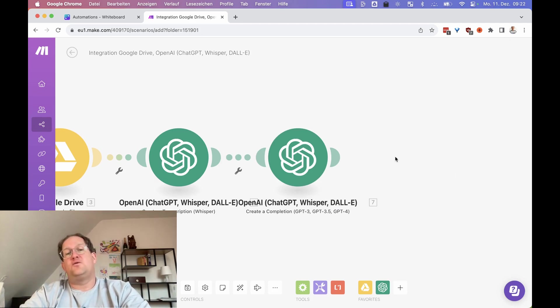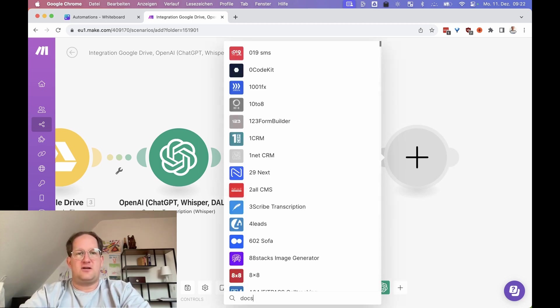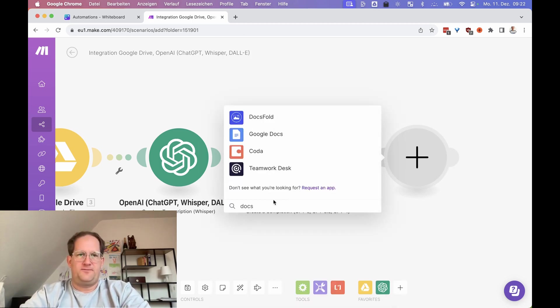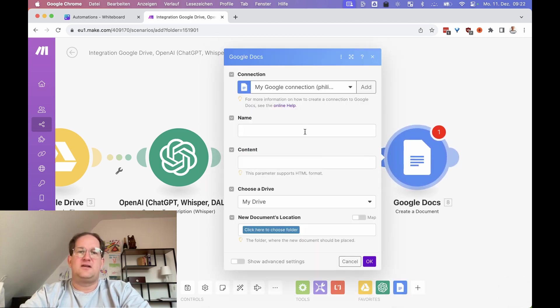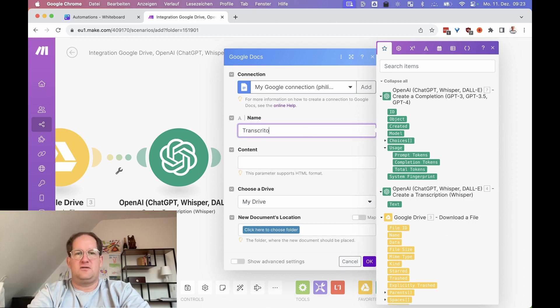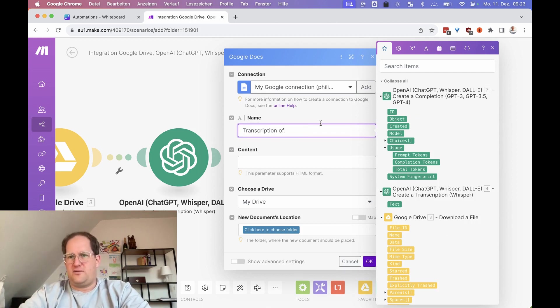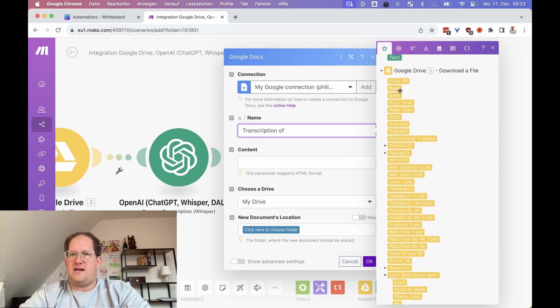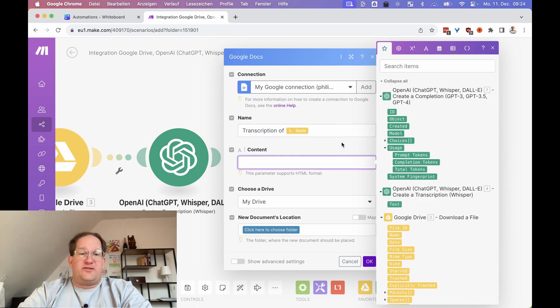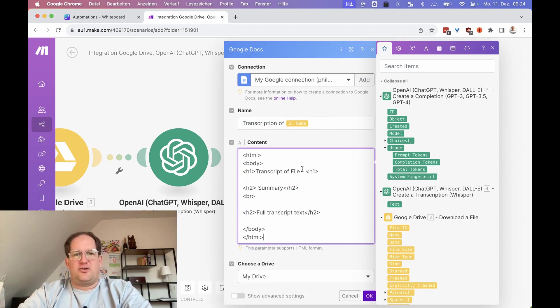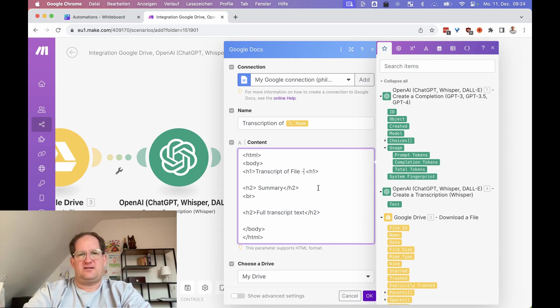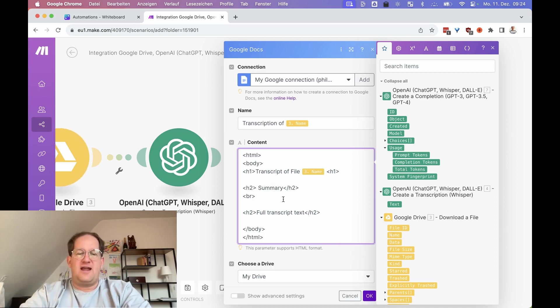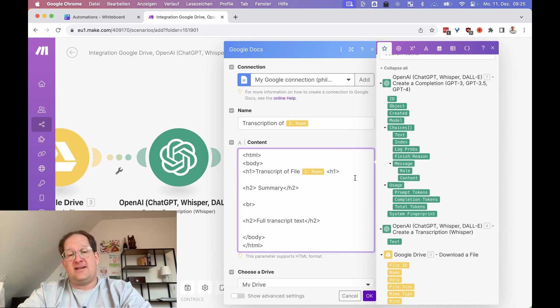So the next thing we're going to do is create a Google doc with the transcription that we just created. We need the Google Docs module. And we are going to create a document. Name is going to be transcription of, we're going to take the file name maybe. And for this content field, you can go a little extra because it supports HTML. So we can make the file a little prettier. We can include a headline and say this is the transcription of file, file name. And then we have another headline with the summary.